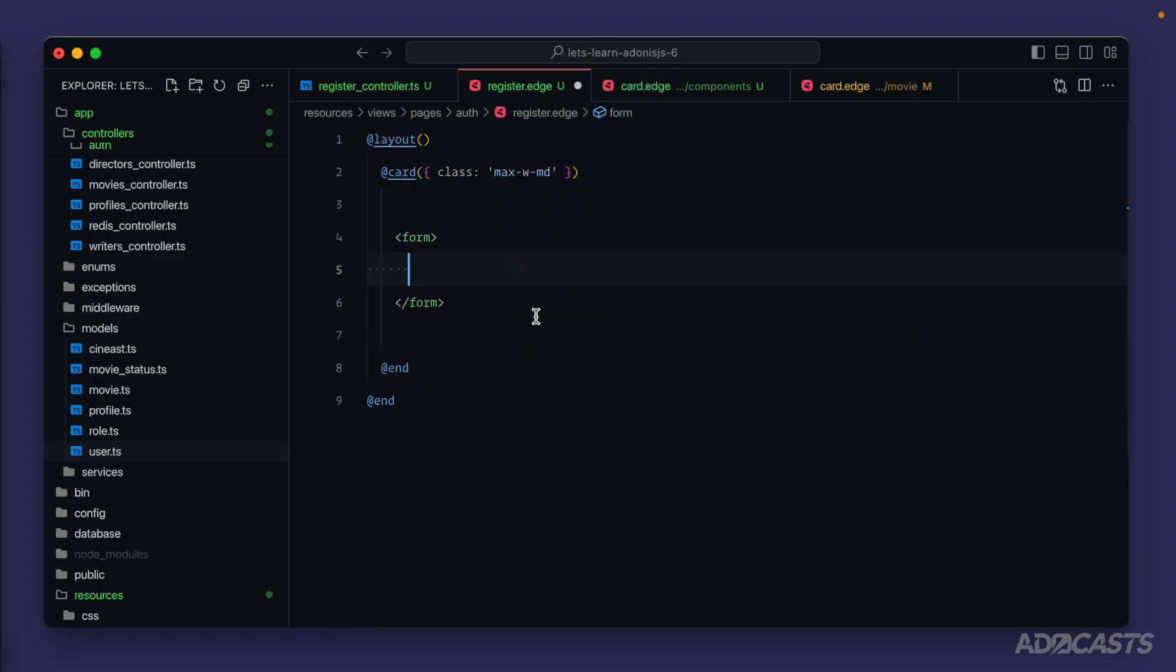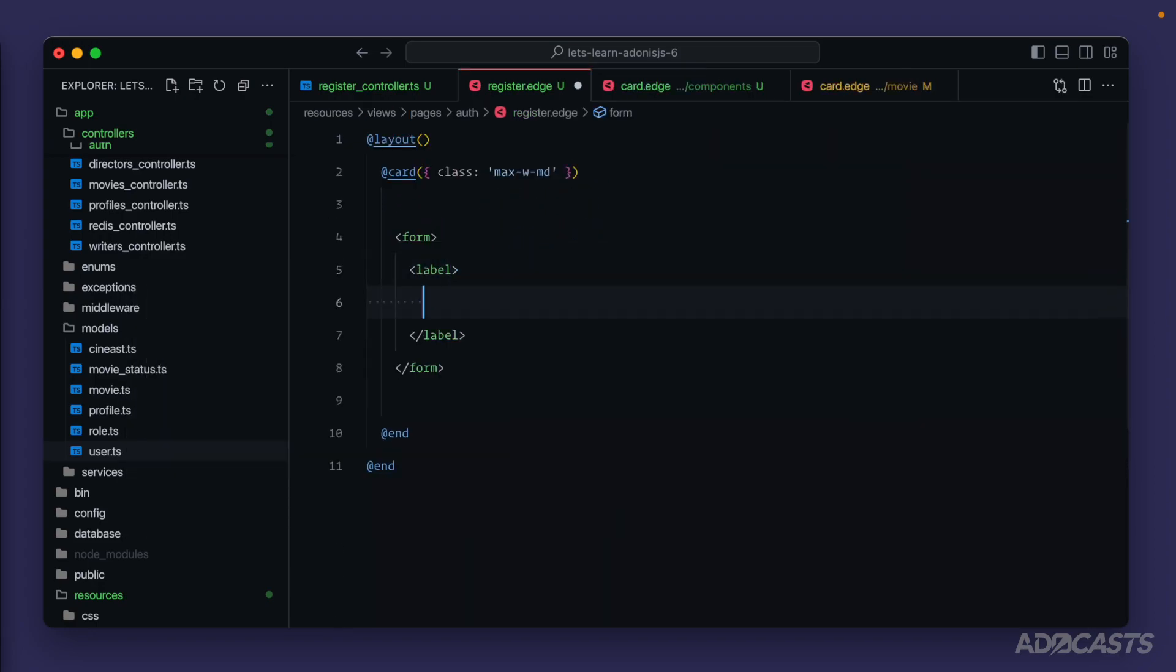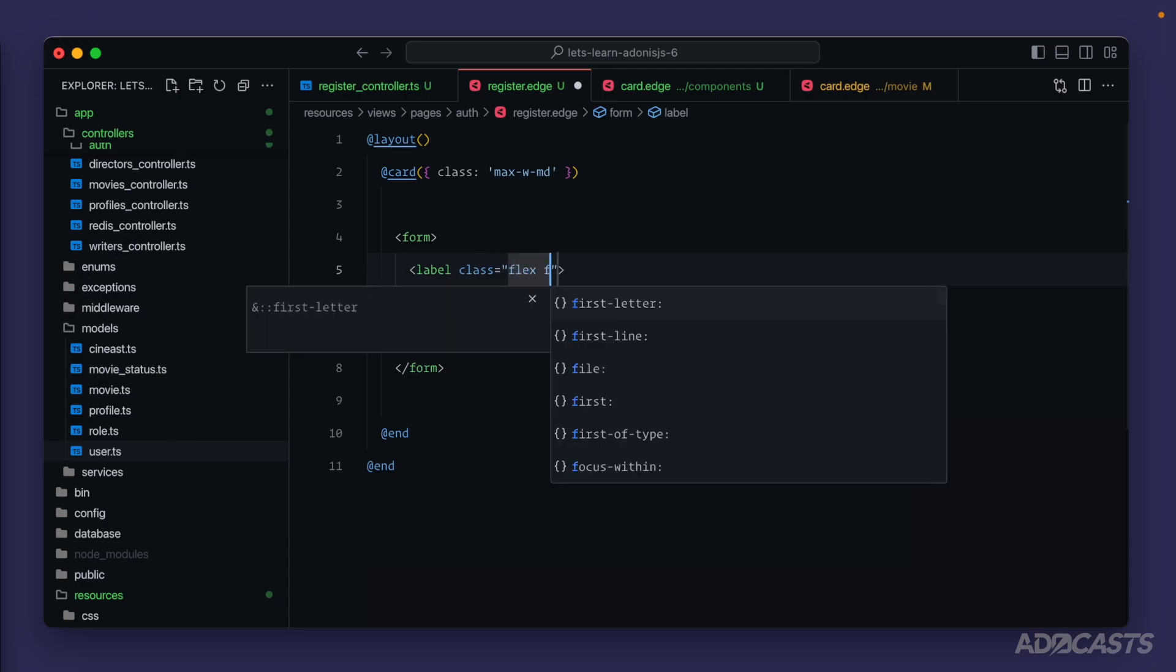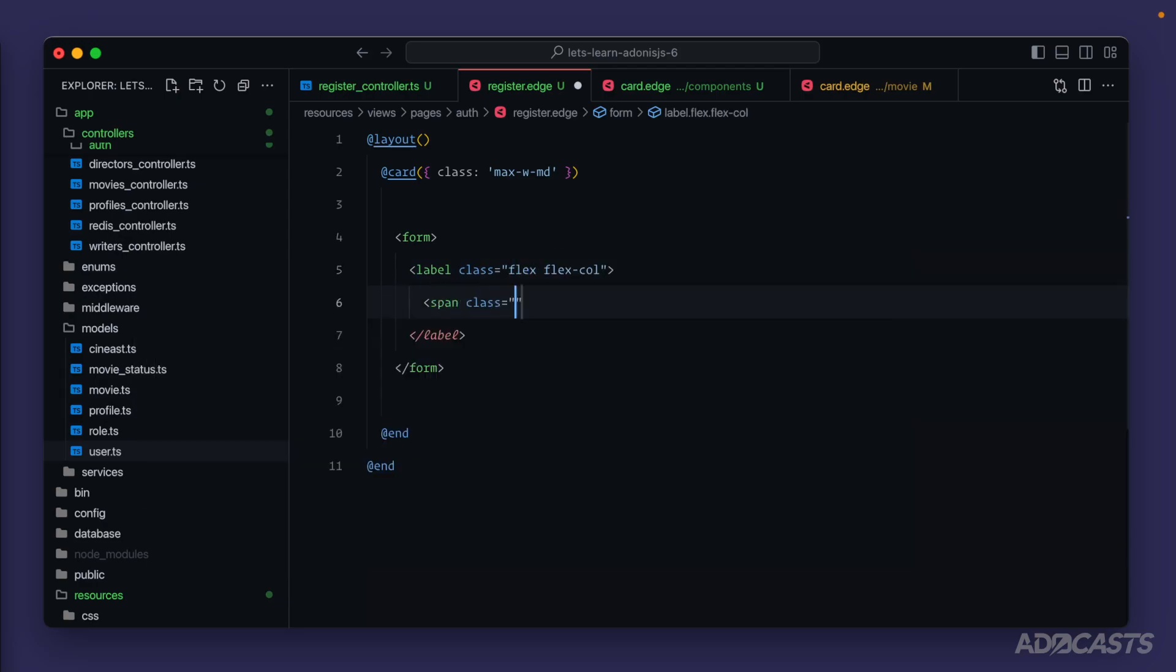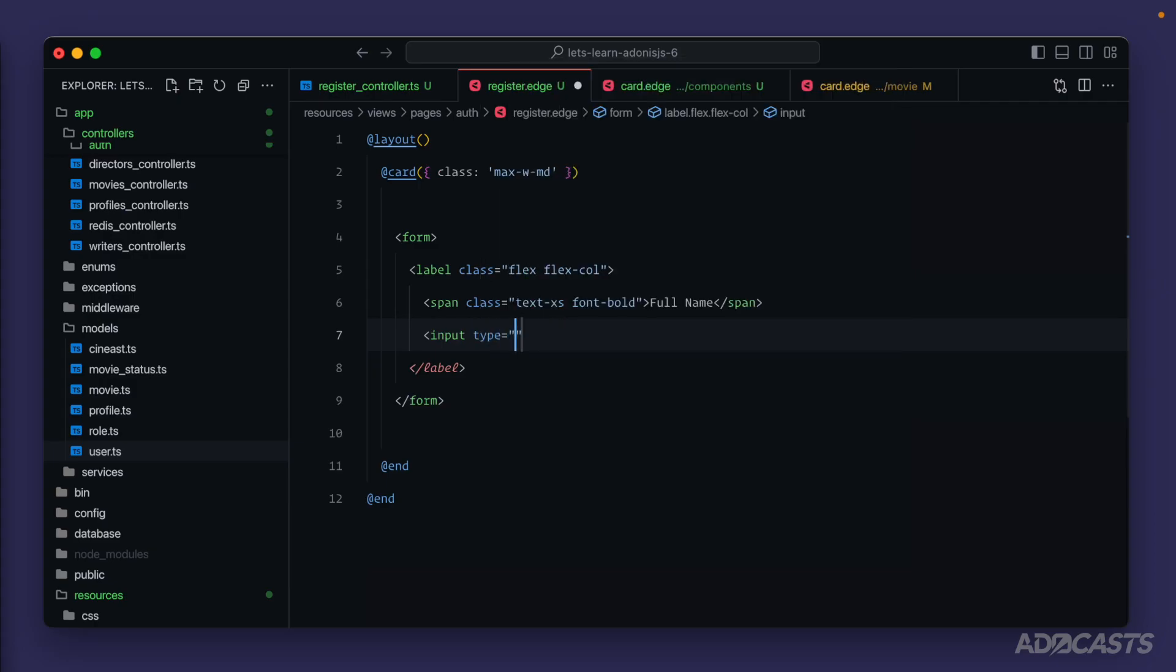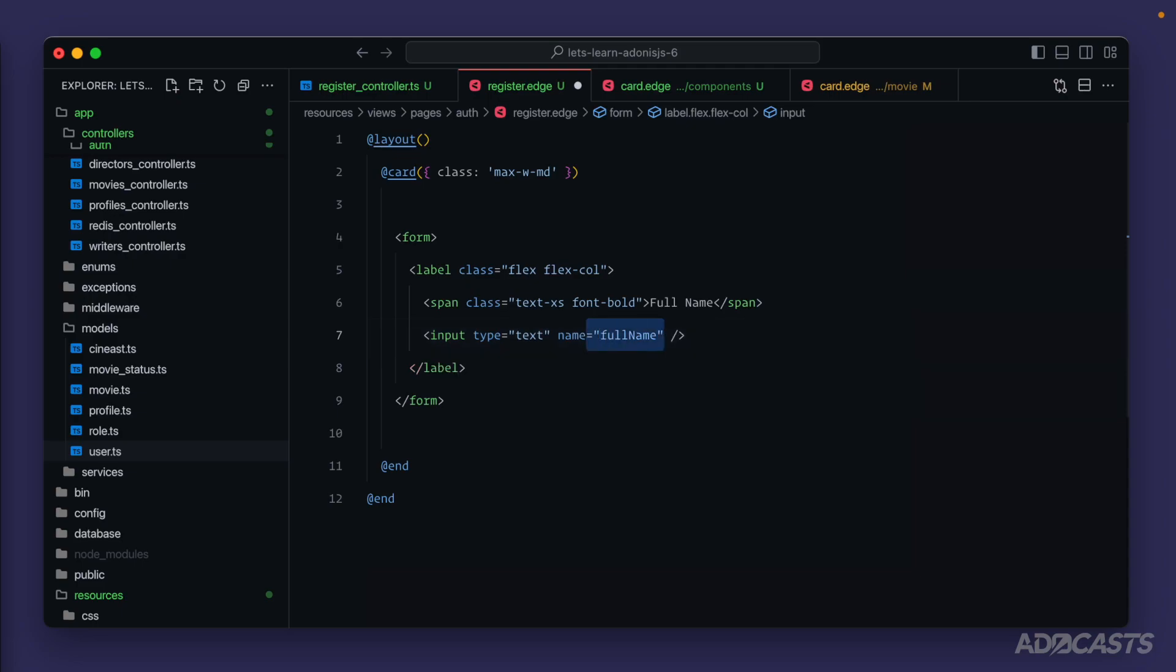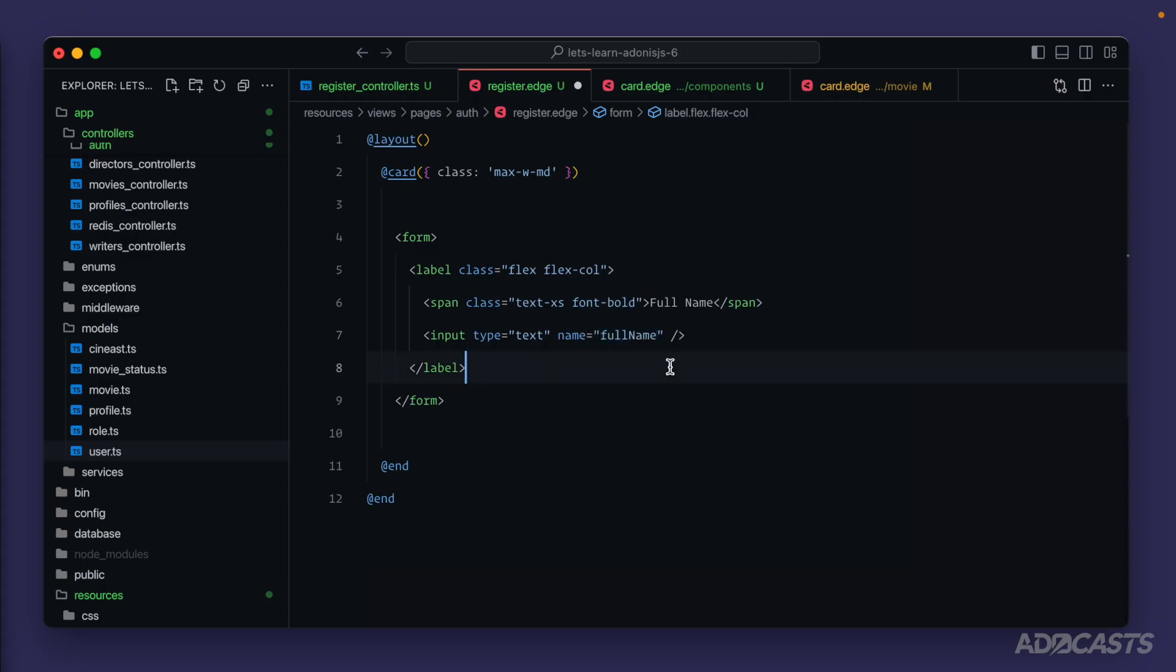Okay. Jump back into our register page. So we'll do a label as flex, flex call. And we'll do a span class, text, extra small, font, bold, and call that full name. And then we'll want to do an input where the type is text and the name is the same as the model's column name. So that would be full name there. The reason why we specifically want to name it that is because whenever we submit our form, this is the name we'll be able to access it by on our server side. And naming it the same name that we have inside of our column just simplifies actually creating our user record. Okay.